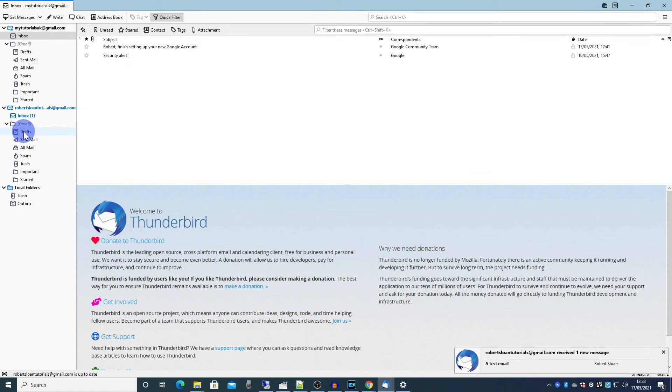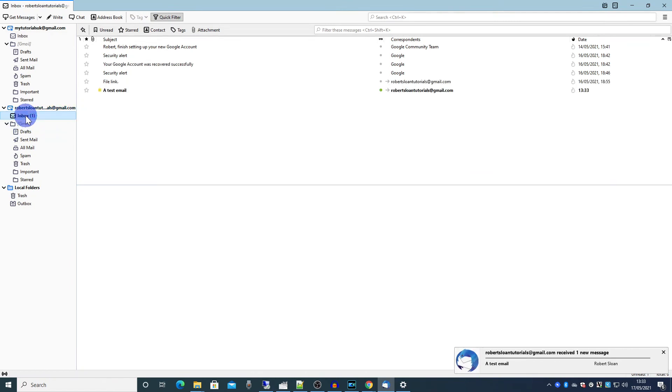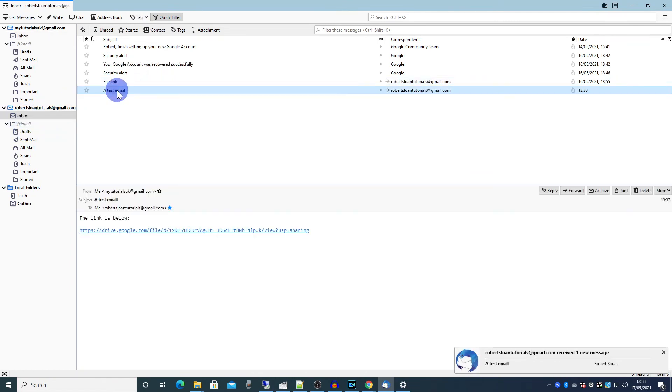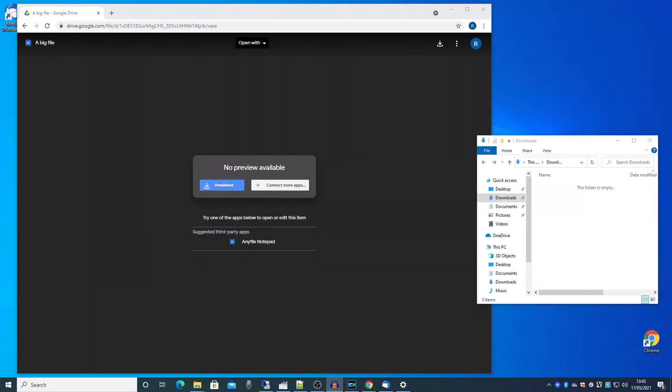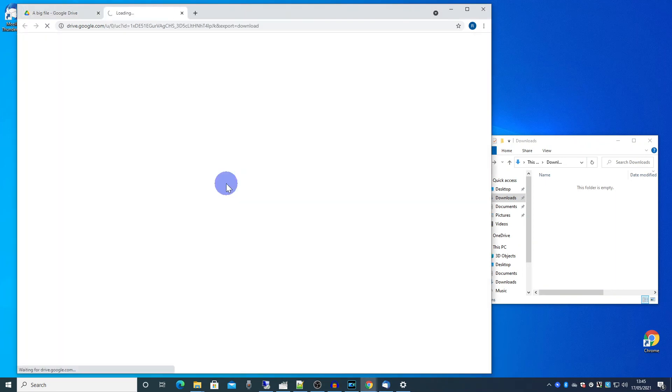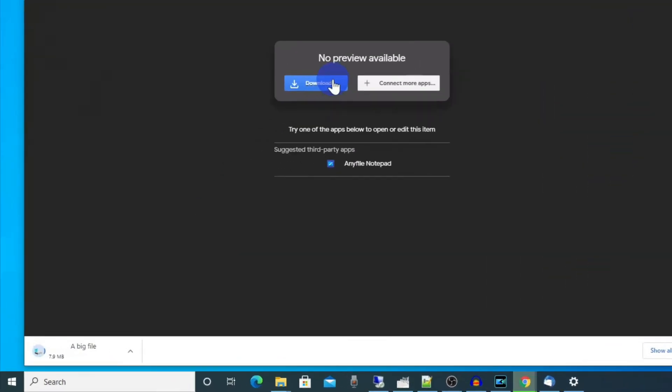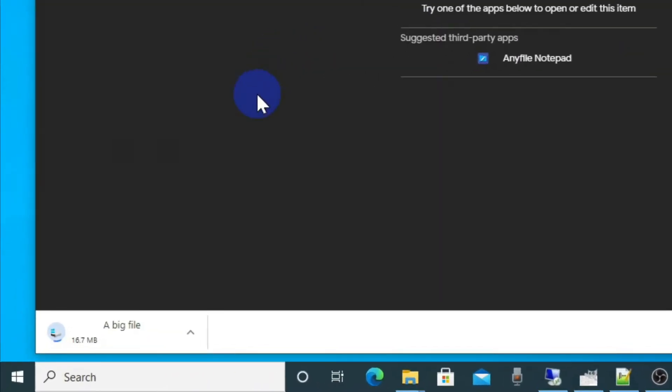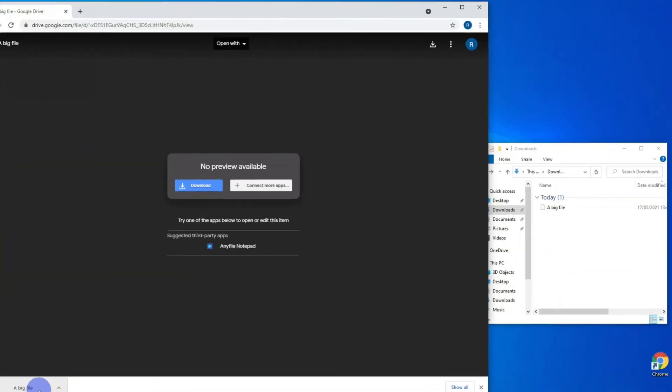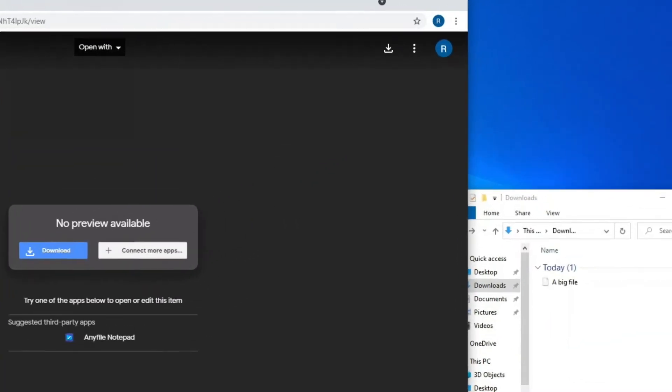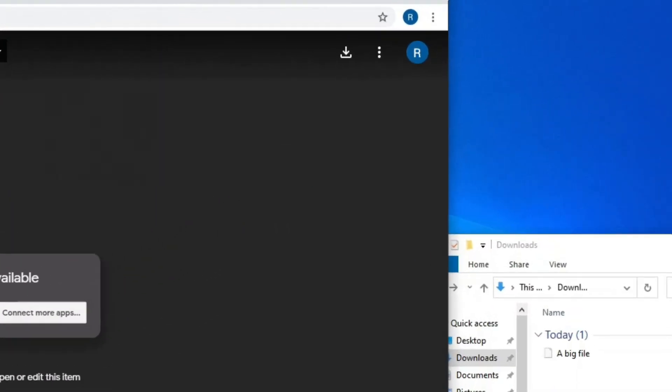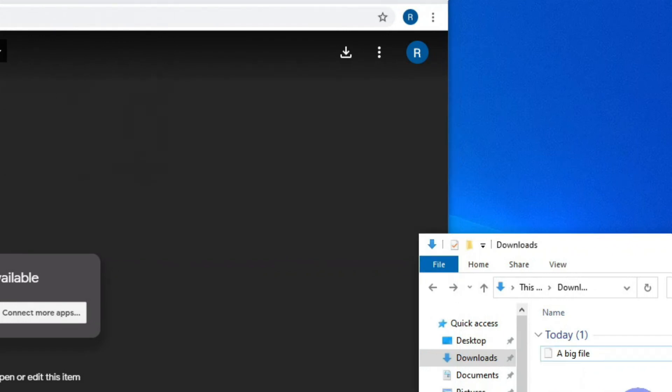When the recipient receives the email, all they need to do is click on that link. And then they'll be presented with the following page. So you just highlight the file that you've shared. Click download. Once downloaded you'll find the file in the location that you saved it to.